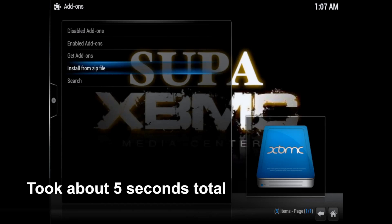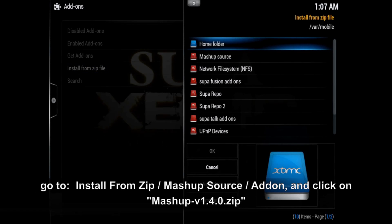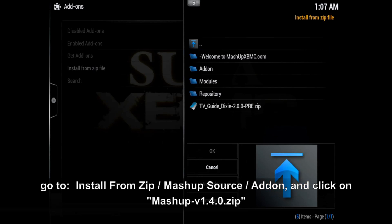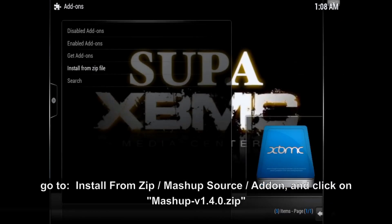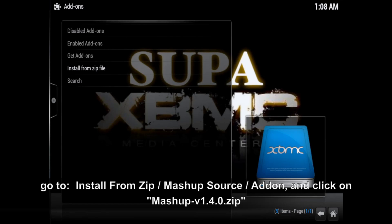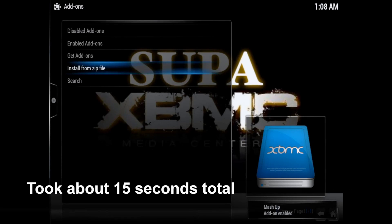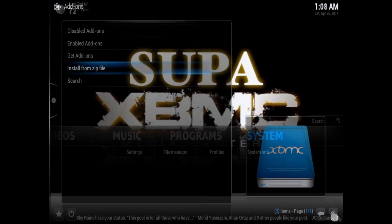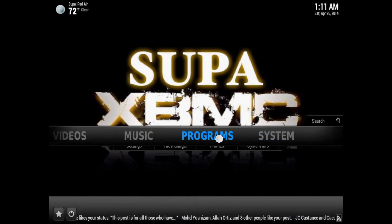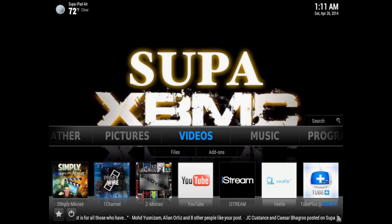Go back into install from zip once again, then go into mashup source add-on and click on the mashup v1.4.0 zip. Click on it and give it a few seconds. There you go - mashup add-on enabled. As long as you do the process exactly like this, your mashup will be installed and work perfectly.